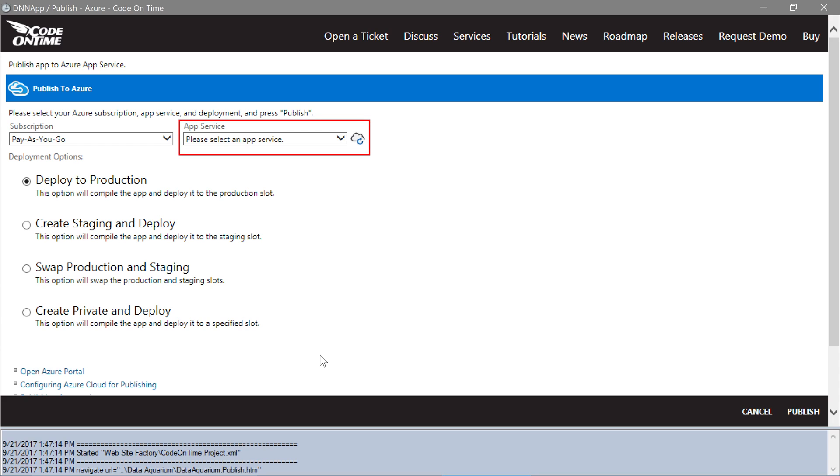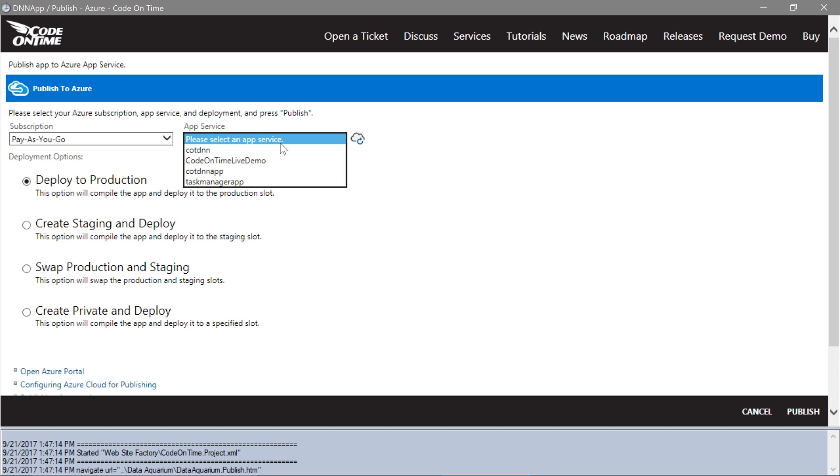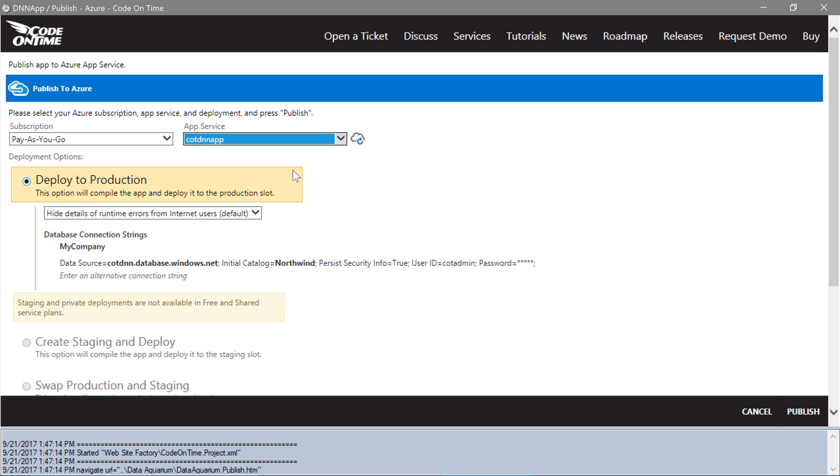Let's select the correct app service that we created for this app. Go ahead and press Publish.